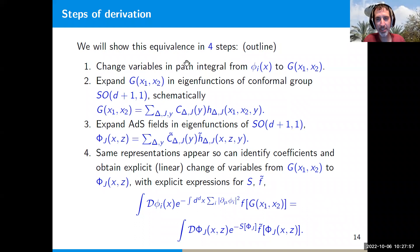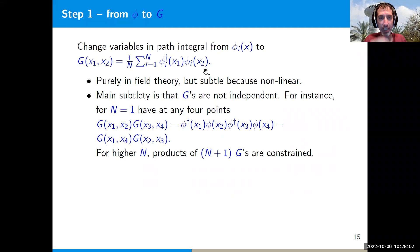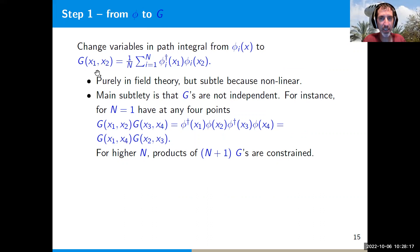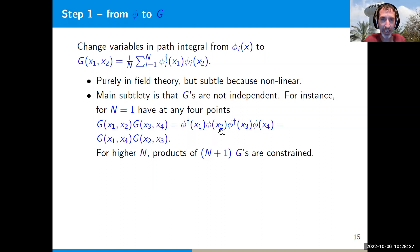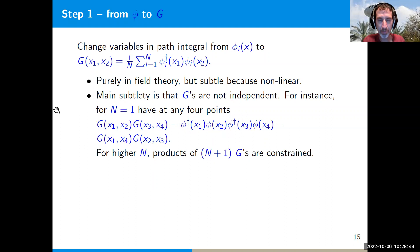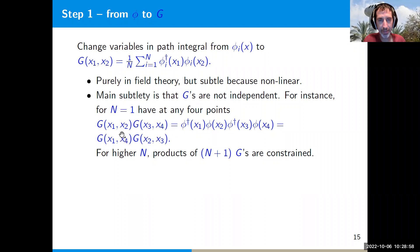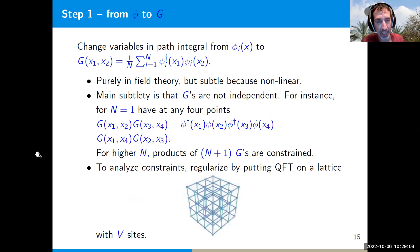The first step is purely in field theory: changing variables from the original N fields φᵢ(x) to the bi-local U(N)-invariant operator. This is subtle because this mapping is non-linear and the variables G are not independent. For N=1, G(x₁,x₂) = φ†(x₁)φ(x₂), and clearly G(x₁,x₂)G(x₃,x₄) = G(x₁,x₄)G(x₂,x₃), so we have relations among them. Similarly for higher N, products of N+1 of these G's are constrained for any finite N — rather complicated constraints that we have to take into account.